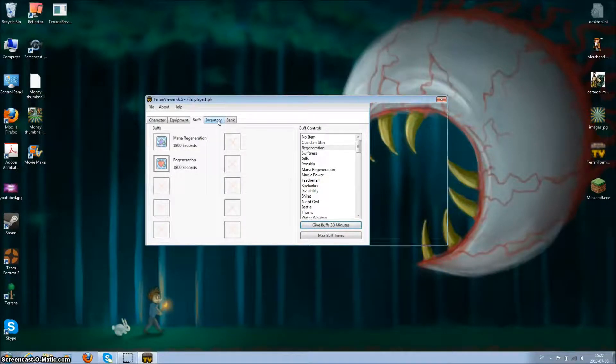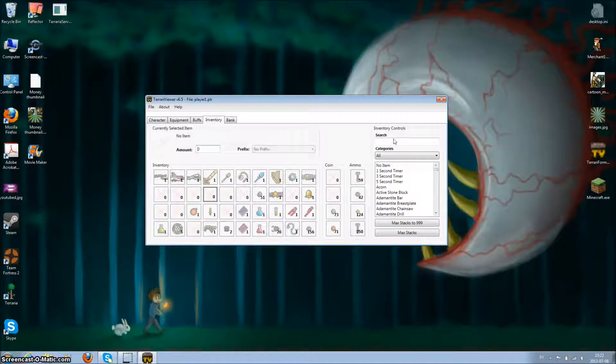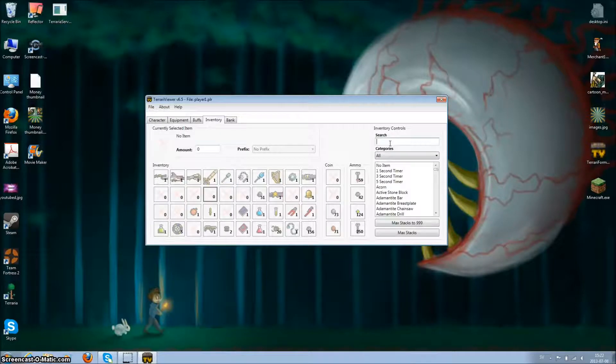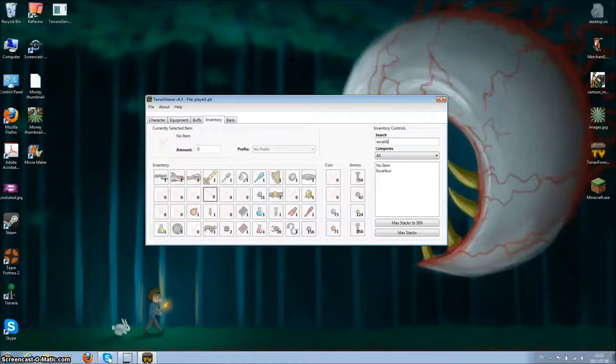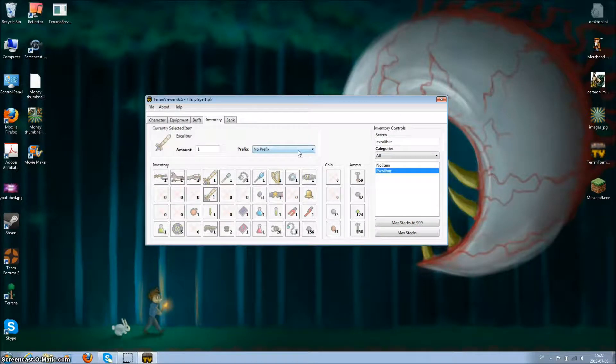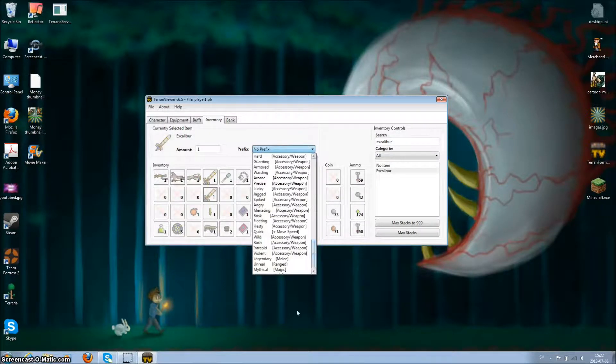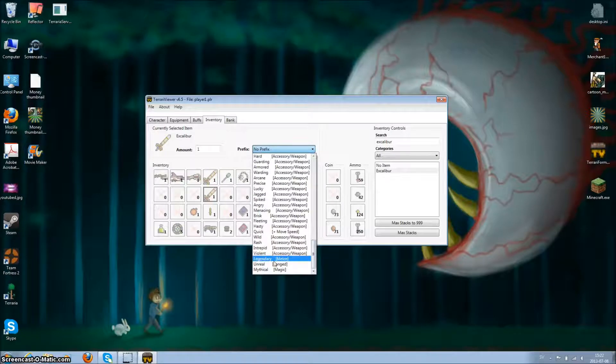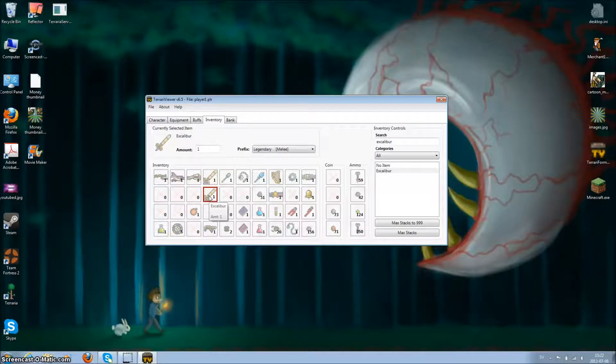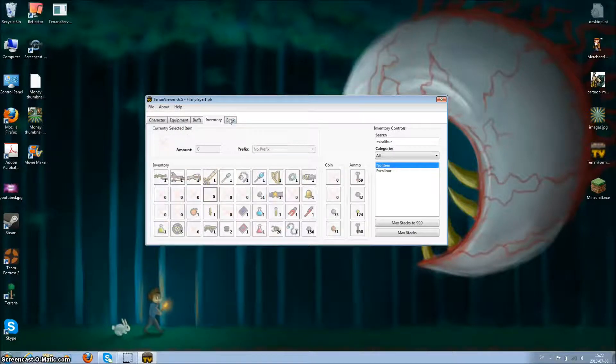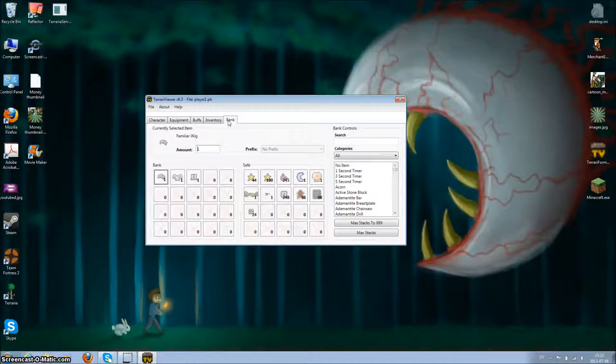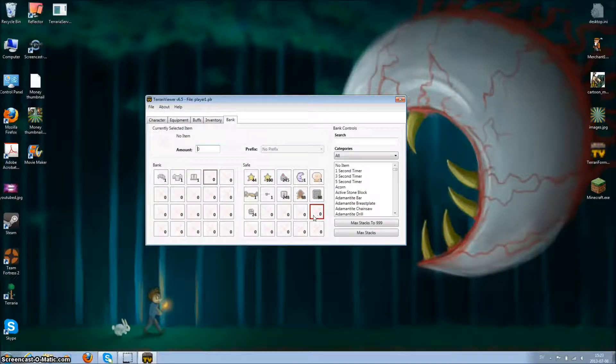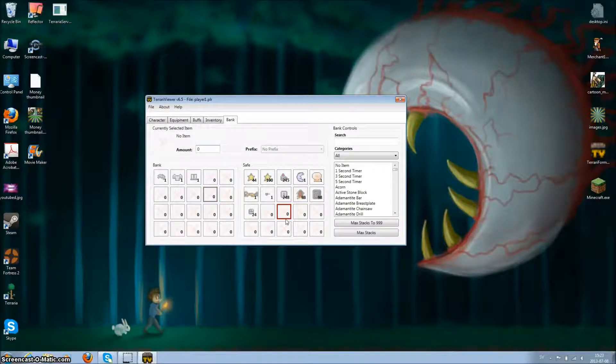Also you can go to inventory and just say you want Excalibur. Choose legendary Excalibur. I already have it, so it's really good. You can go back and put stuff in your piggyback and your safe. That's pretty good stuff.